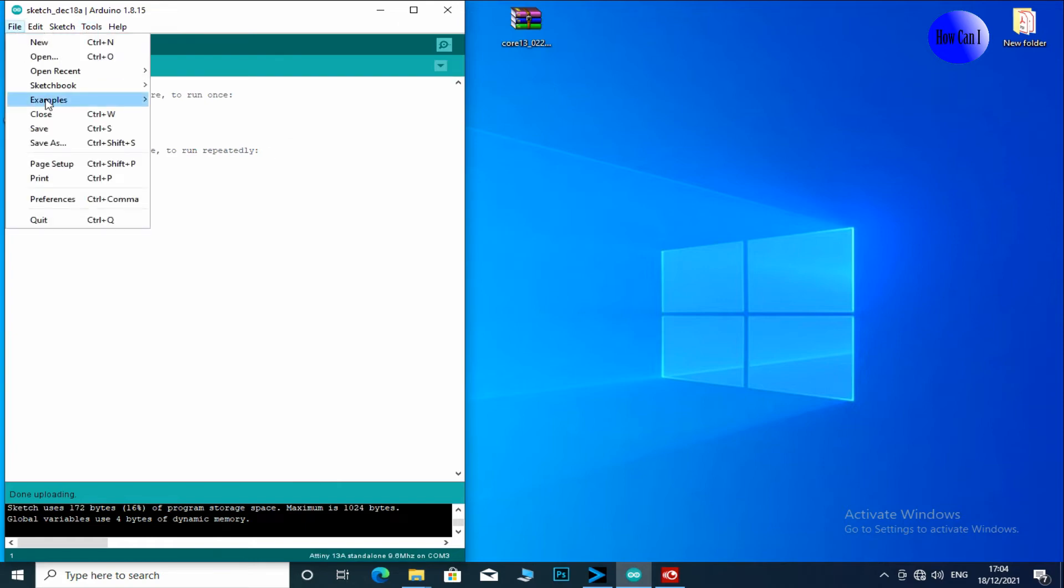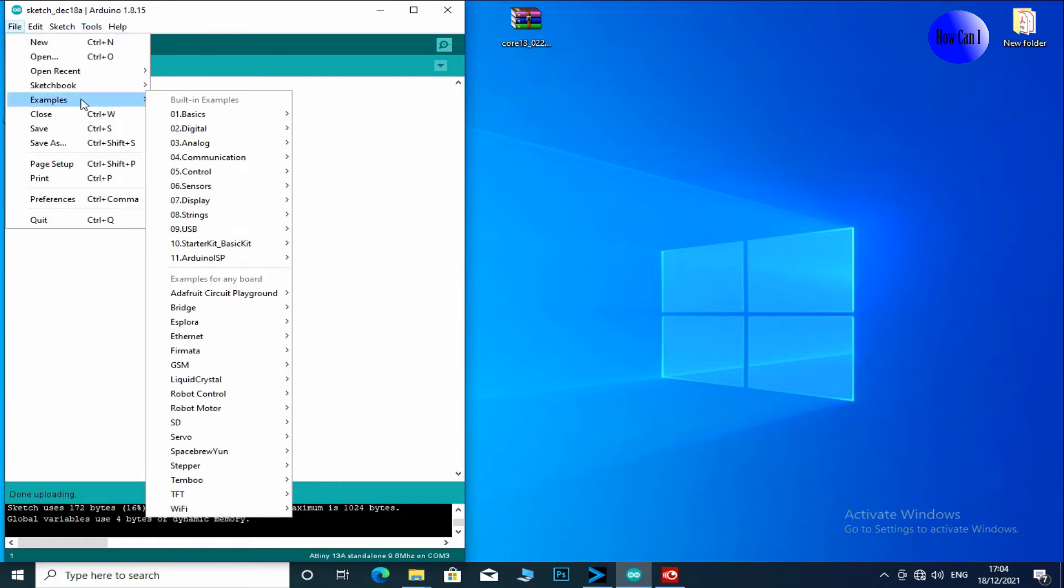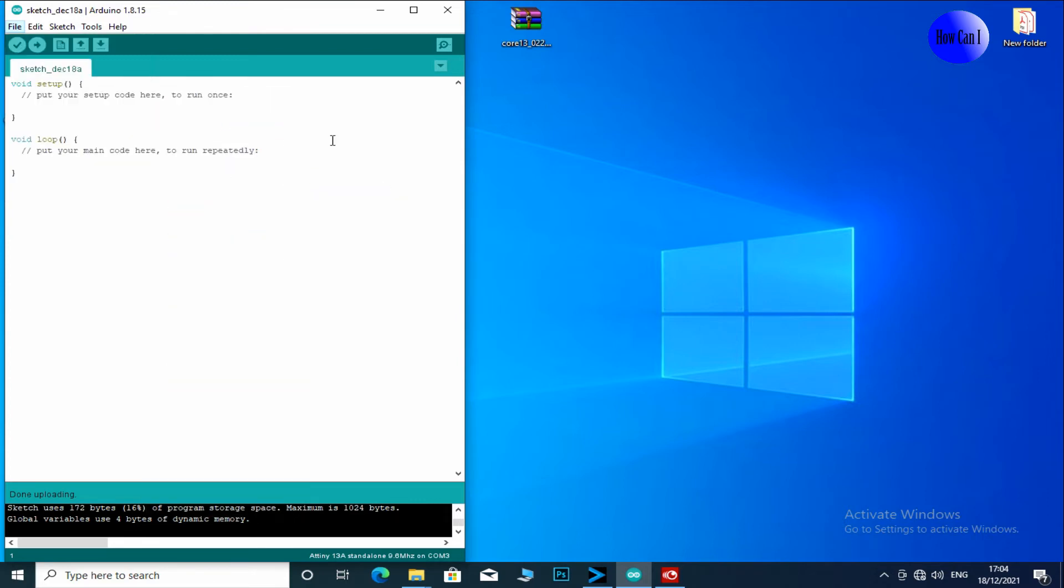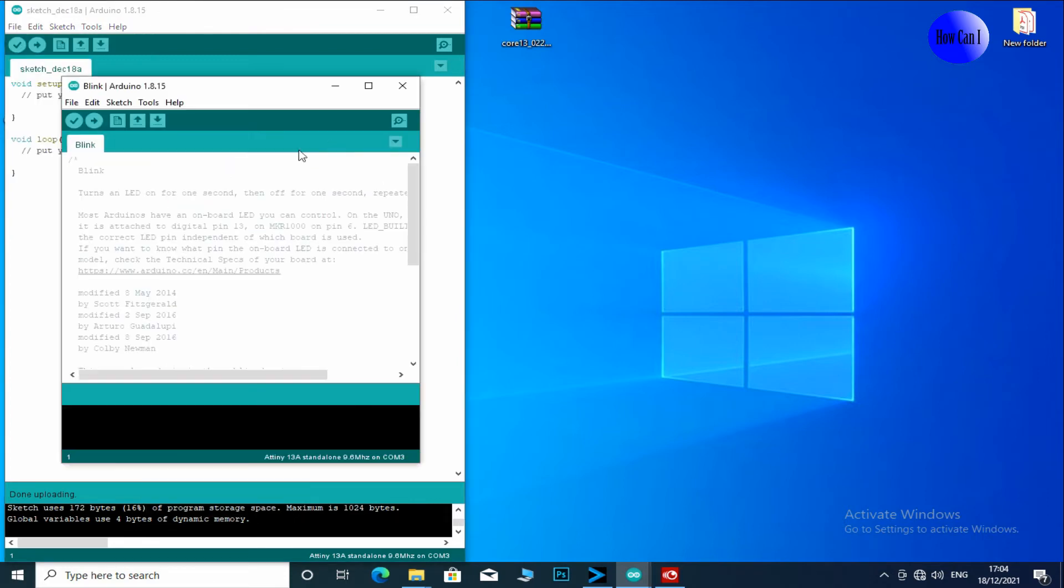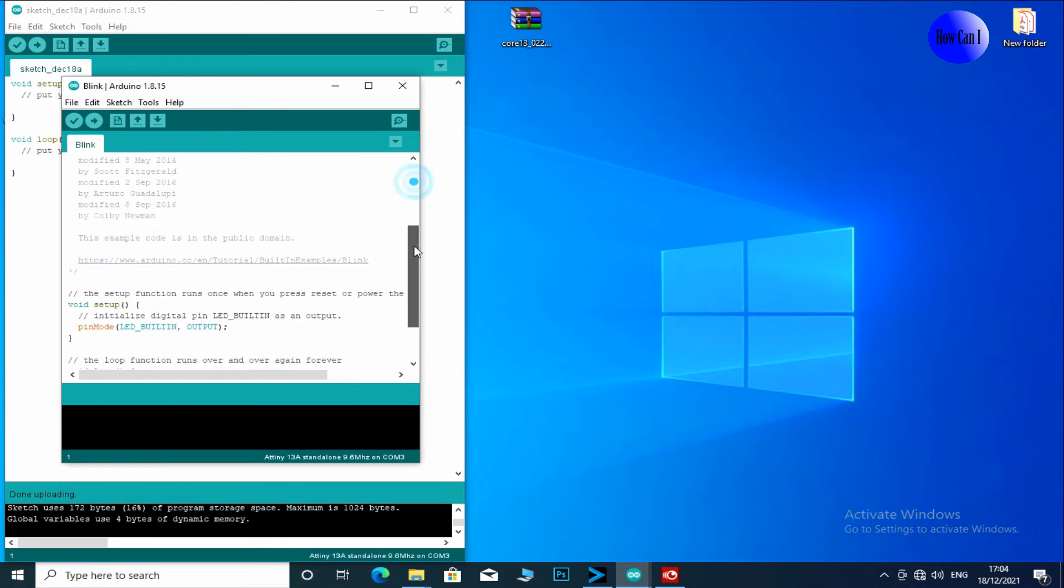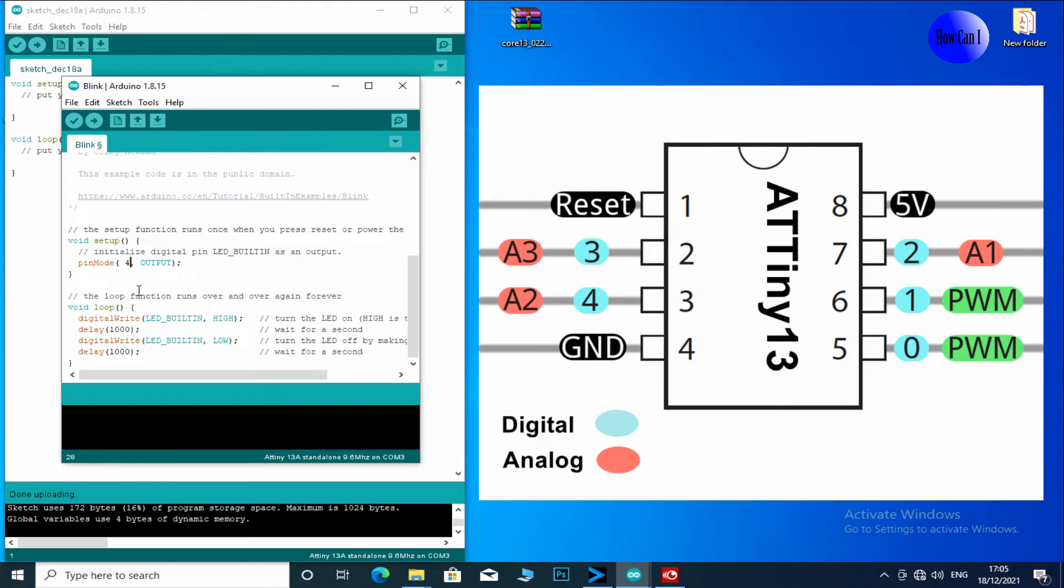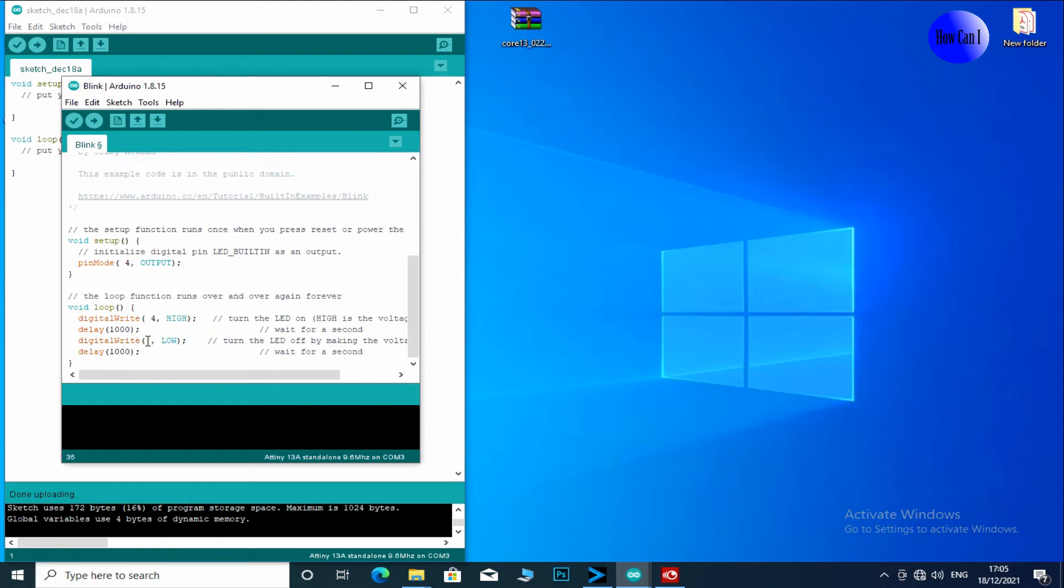File, Examples, Basics, Blink. I change the pin to 4. I change delay to 50.